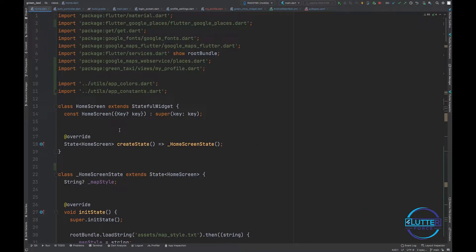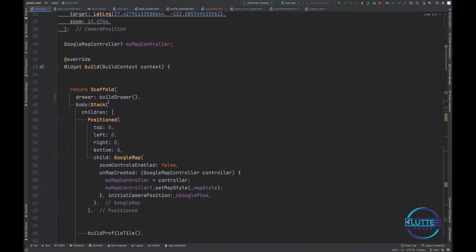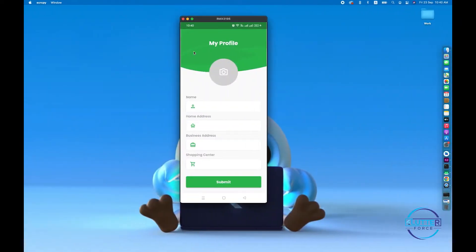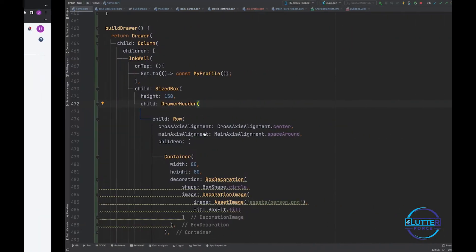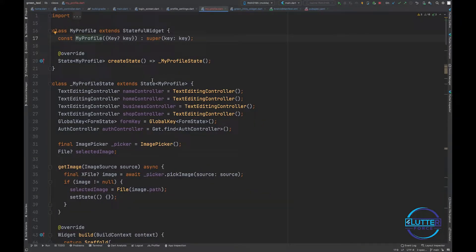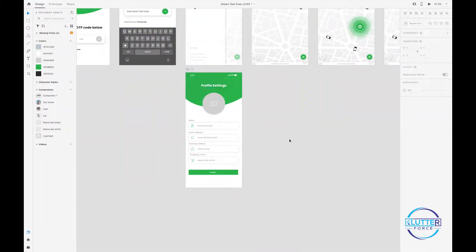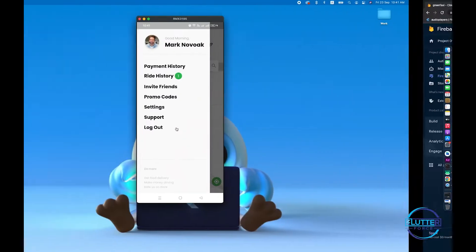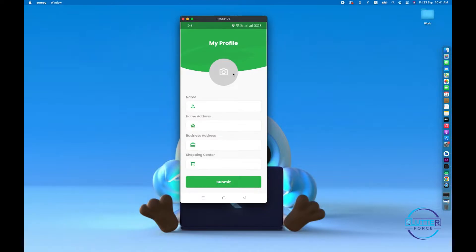I'm back on the home.dart screen. In home.dart I have built a drawer that contains a drawer header. I have implemented InkWell on it so when the user clicks on that portion, they will be directed to a new screen called 'My Profile'. This is the screen we already developed for profile settings — I copied the code from profile setting and pasted it inside the my_profile.dart file. The next thing we need to do is implement the logic to populate information from Firestore and show it to the user.